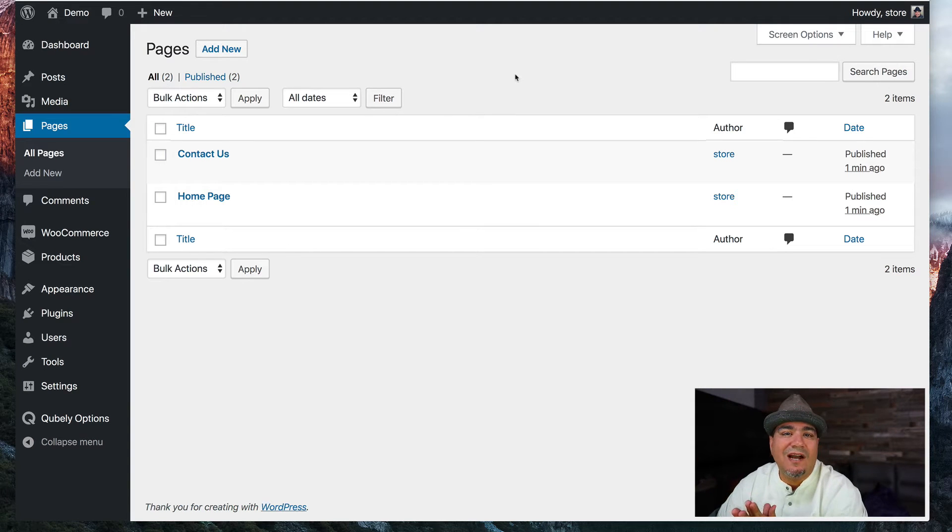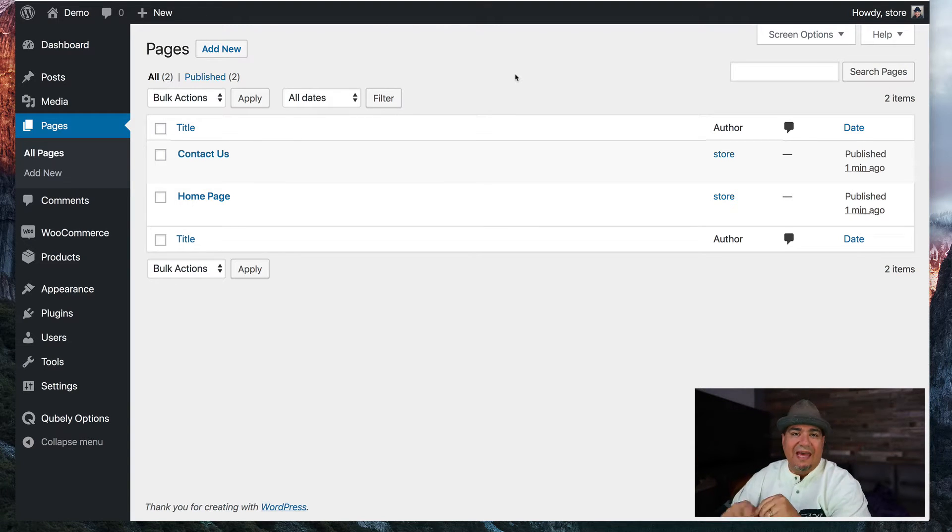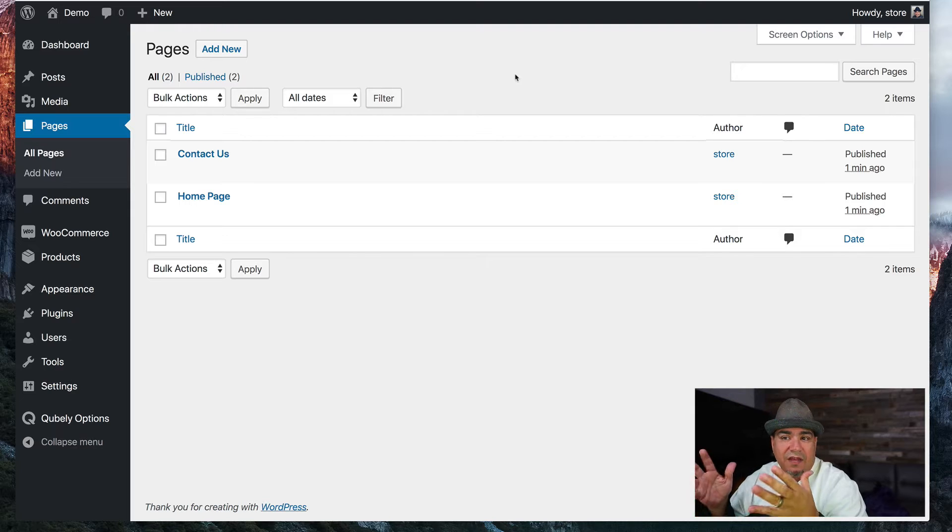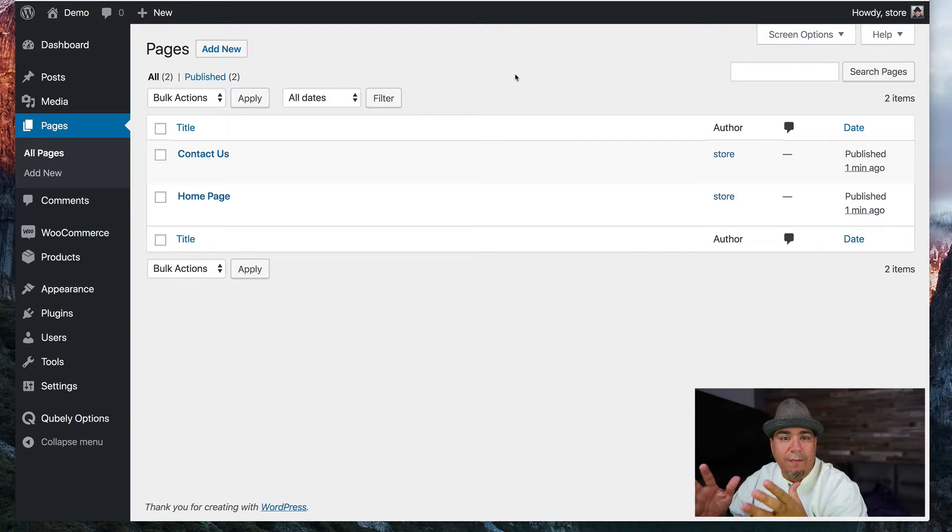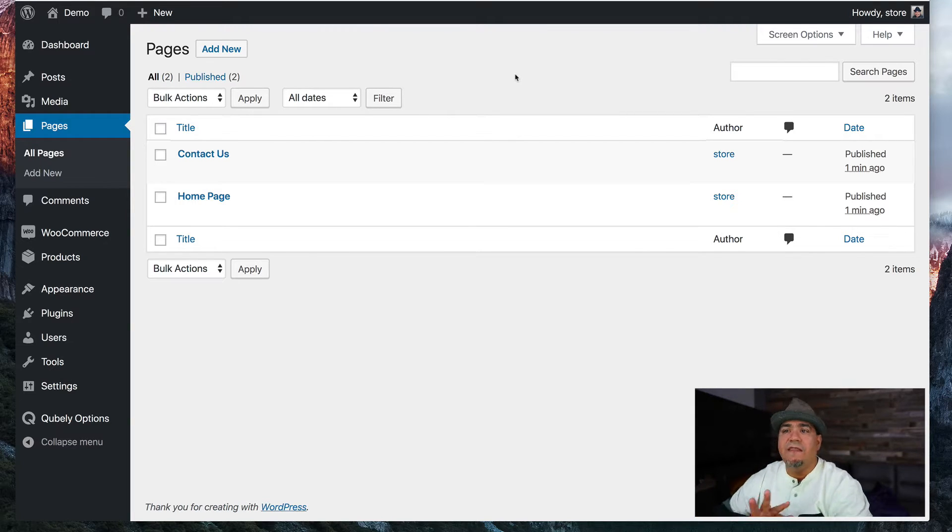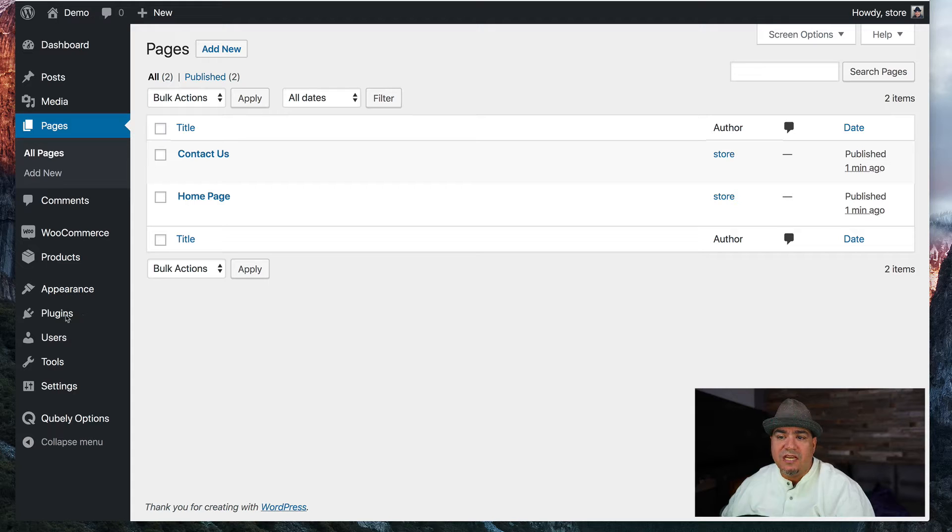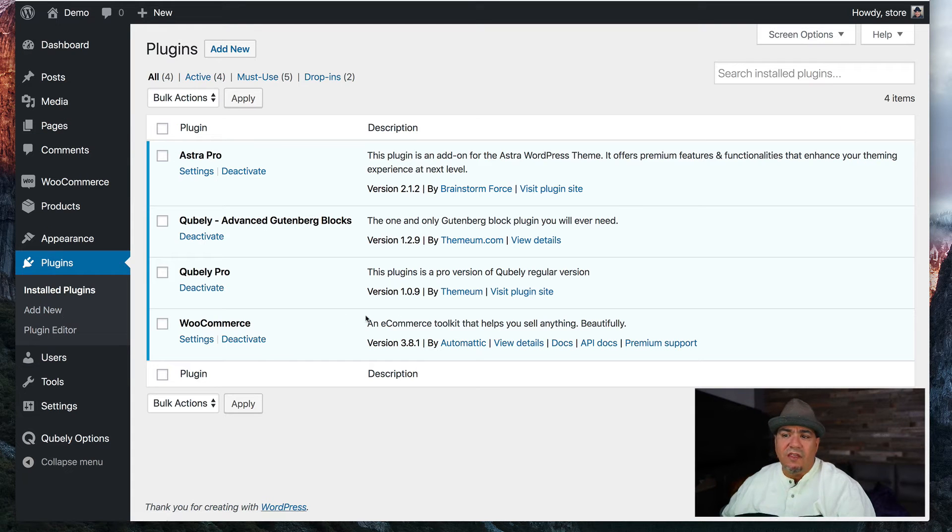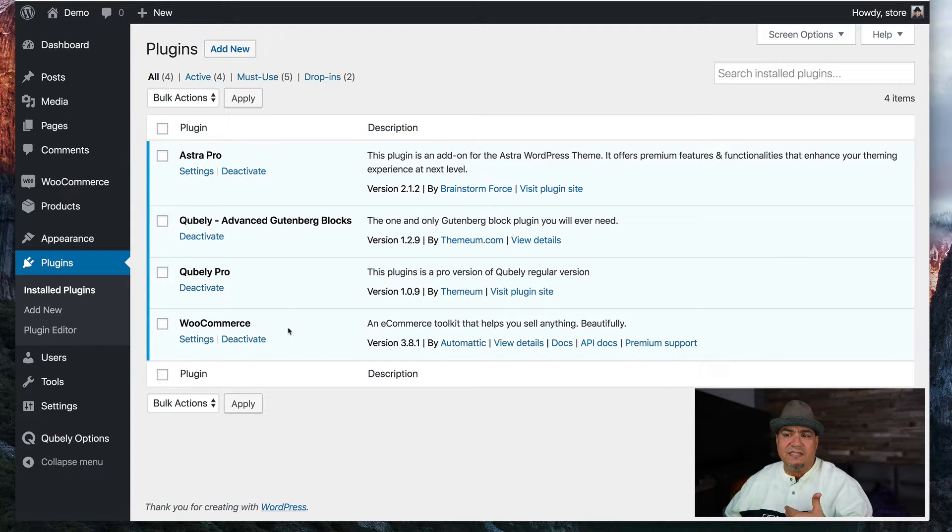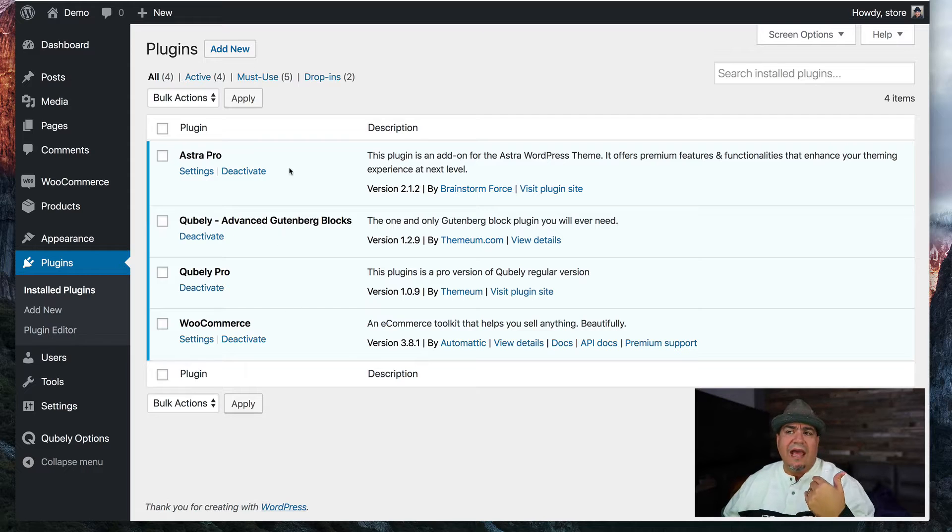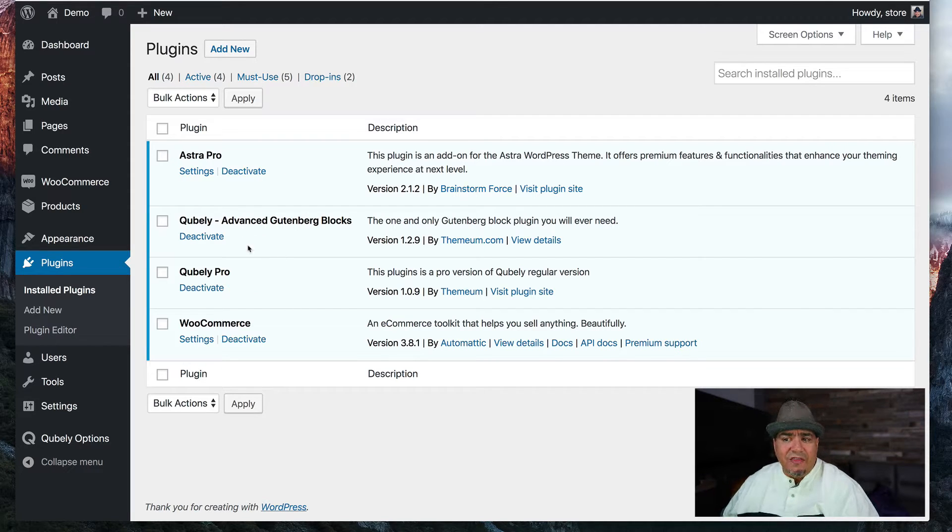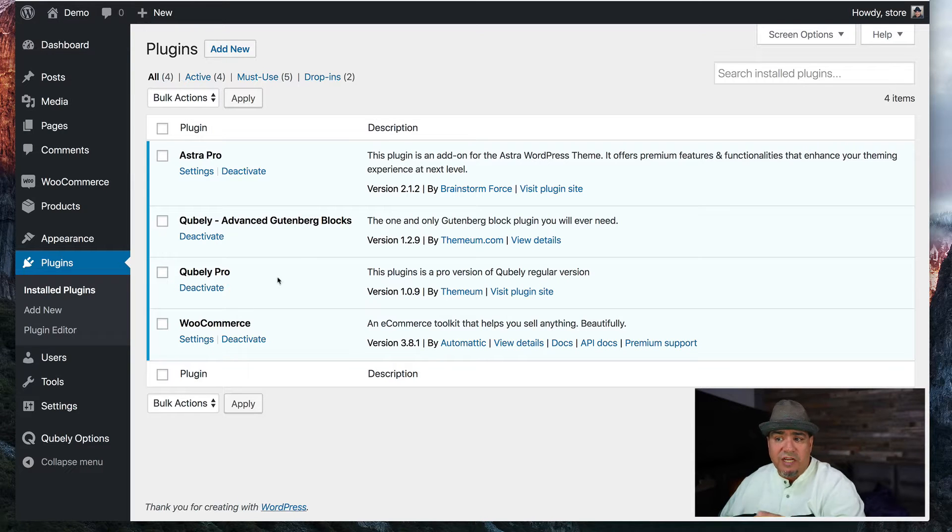Hey there, I want to talk to you about Gutenberg blocks and the set of blocks that come from a particular product called Cubely that make it amazing. You'll see here if I go into my plugin section that all I have installed on this is WooCommerce, Astra Pro which goes with my Astra theme, and then these Cubely pieces, the free version and the pro version.